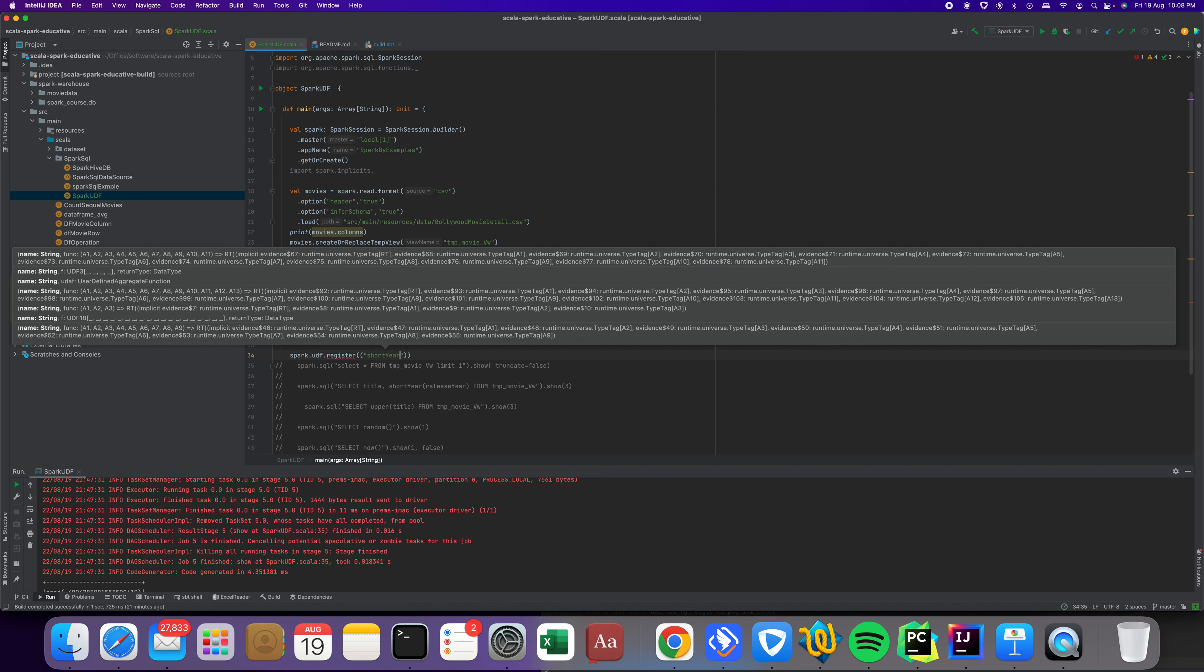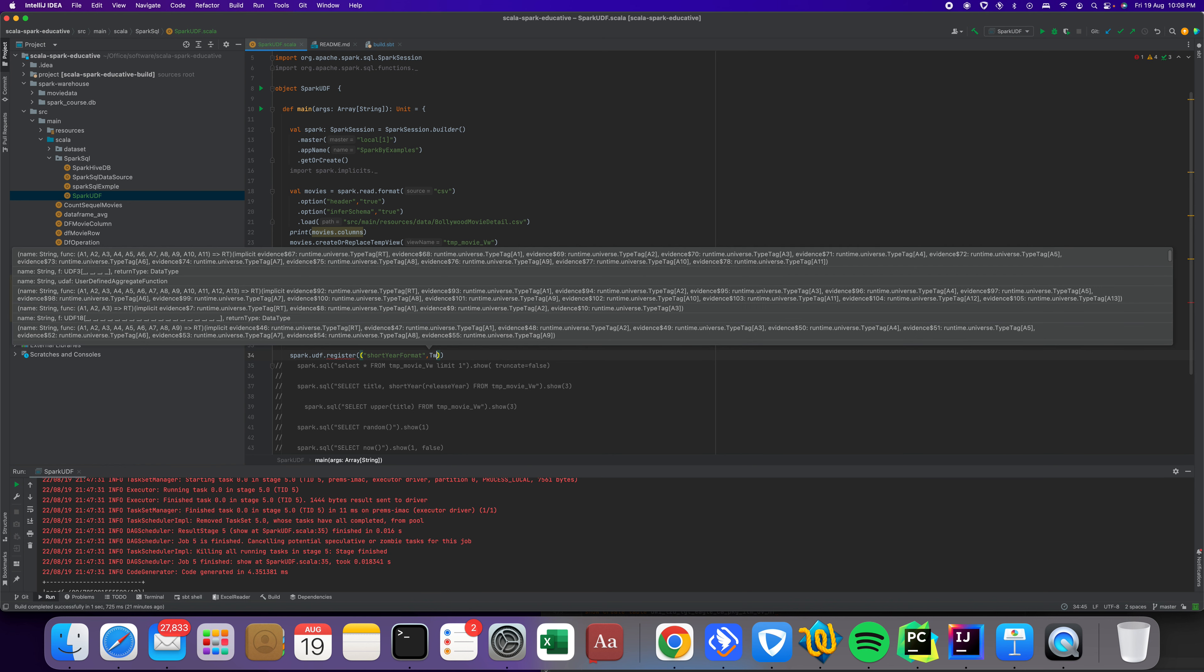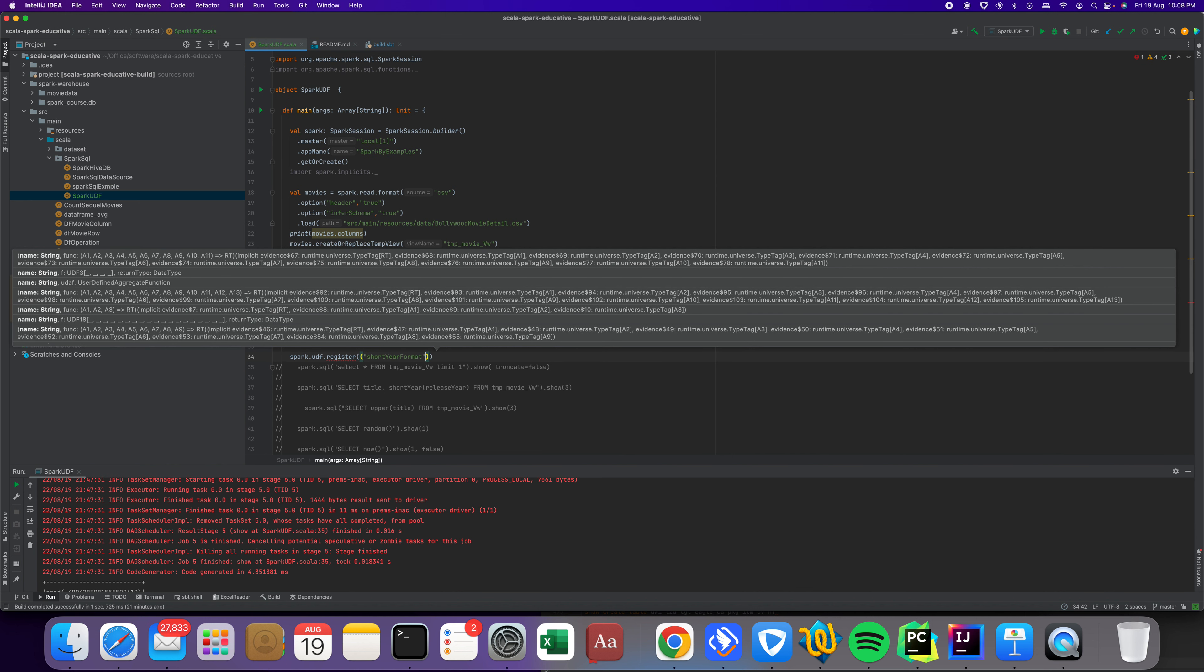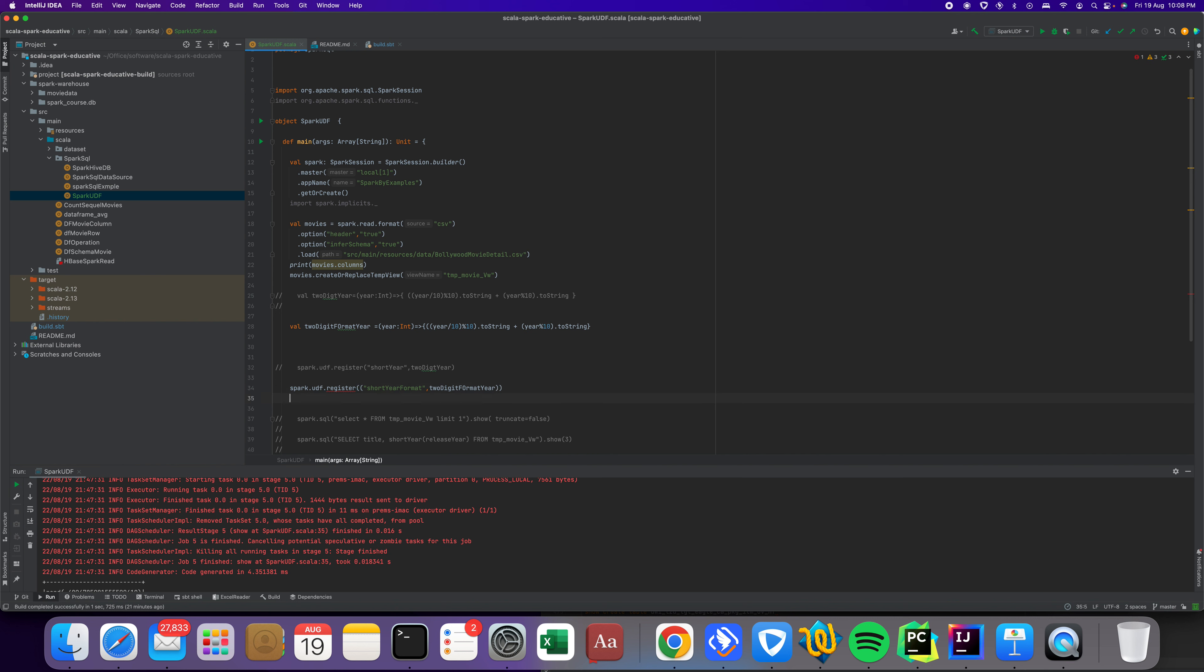I can pass the UDF name that I created, the two digit format function. This is registering the UDF with the function name, and now I want to see the data first.